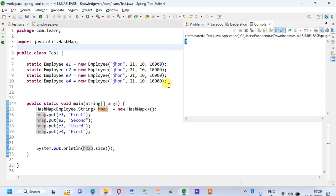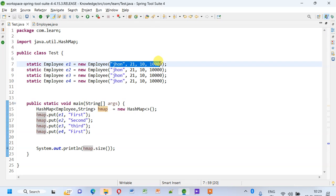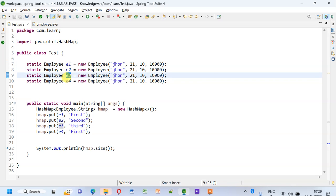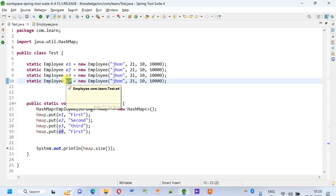The Object class hashCode method returns the memory address of the object. Even though the content of e1, e2, e3, e4 are the same, they are created separately and the memory address for them are different.